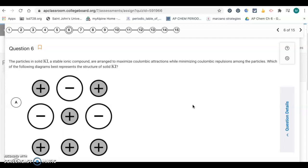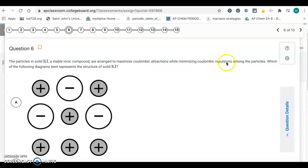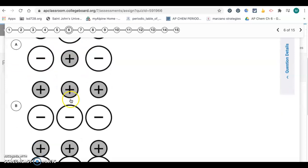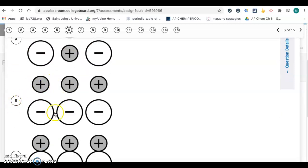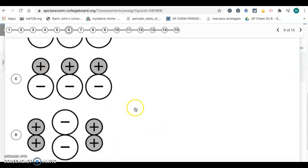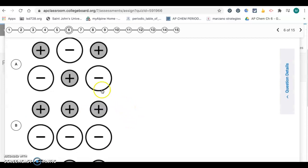Question 6: the particles in solid KI, a stable ionic compound, are arranged to maximize Coulombic attractions while minimizing Coulombic repulsions. Which diagram best represents solid KI? To maximize attractions, we want oppositely charged particles next to each other, and we want like-charged particles away from each other. Choice A has oppositely charged particles alternating correctly. Choice B has positives next to positives and negatives next to negatives — lots of repulsion. Choice C also has like charges adjacent. So we want choice A.